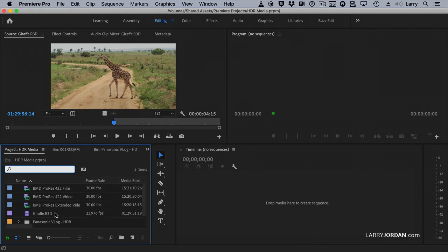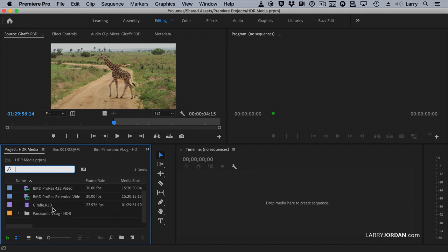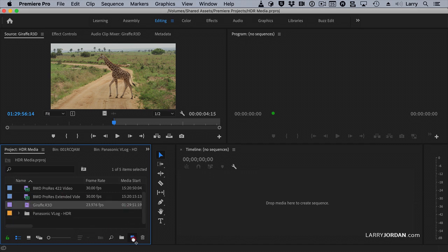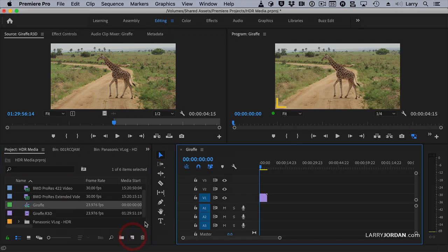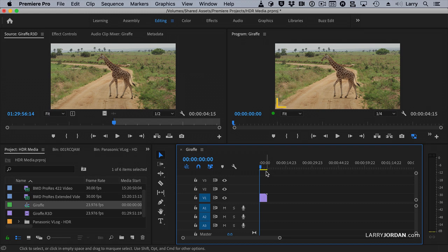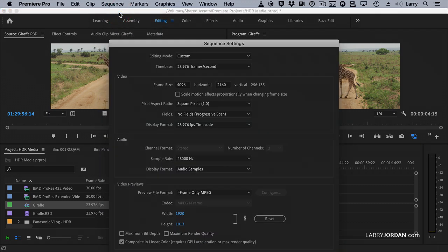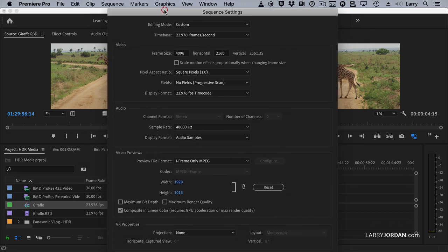Once we have the sequence created, let's go create a sequence. Let's take this red footage, and let's just create a new sequence. And we've now created a new sequence. Go up to Sequence Settings. Yes, you could create it using the standard new sequence, but I'm lazy.